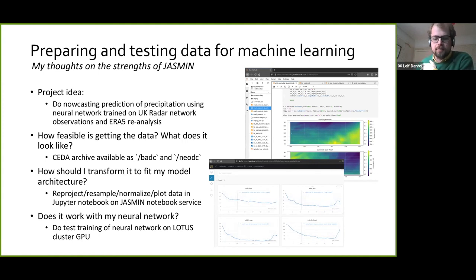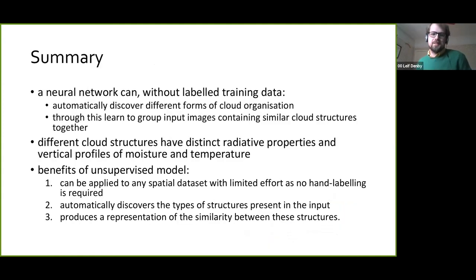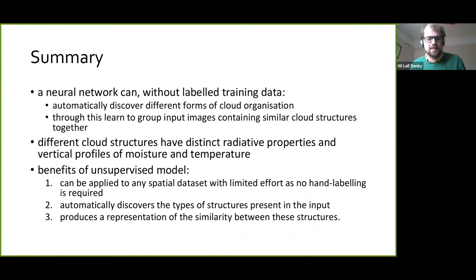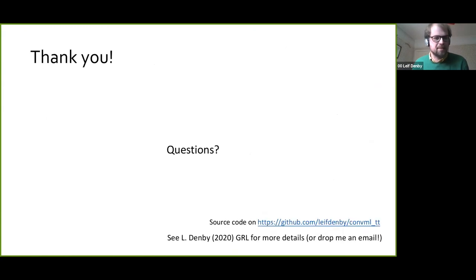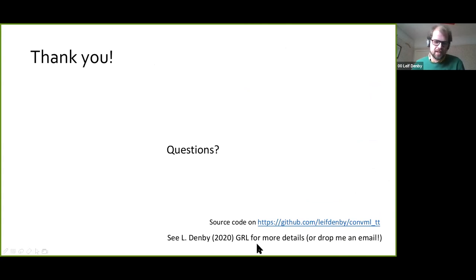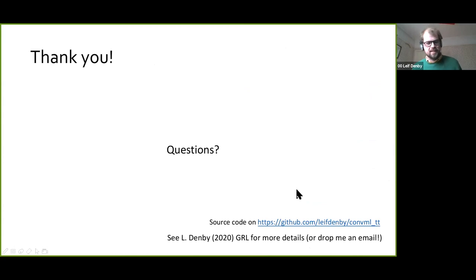That's a summary of the science. The actual machine learning technique is published in a paper. I'm happy to answer any questions.